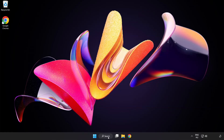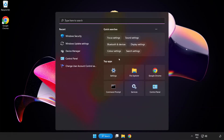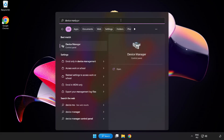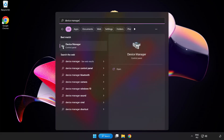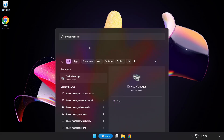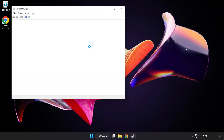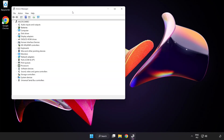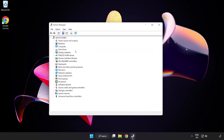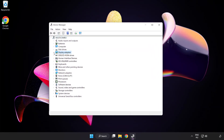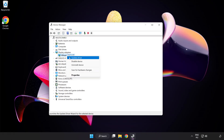Click the search bar and type Device Manager. Click Device Manager. Click Display Adapters and select your display adapter. Right-click and choose Update Driver.